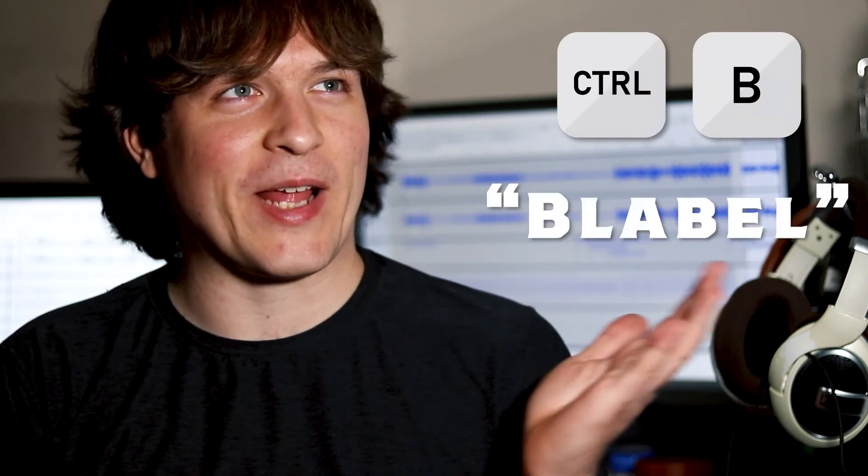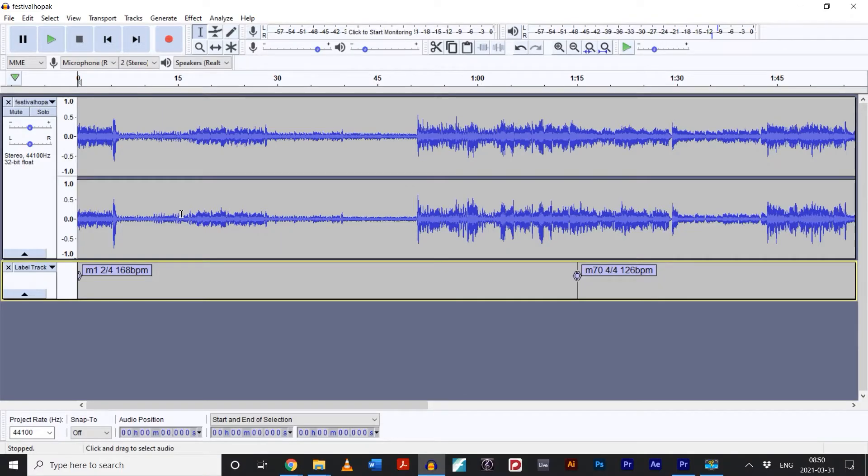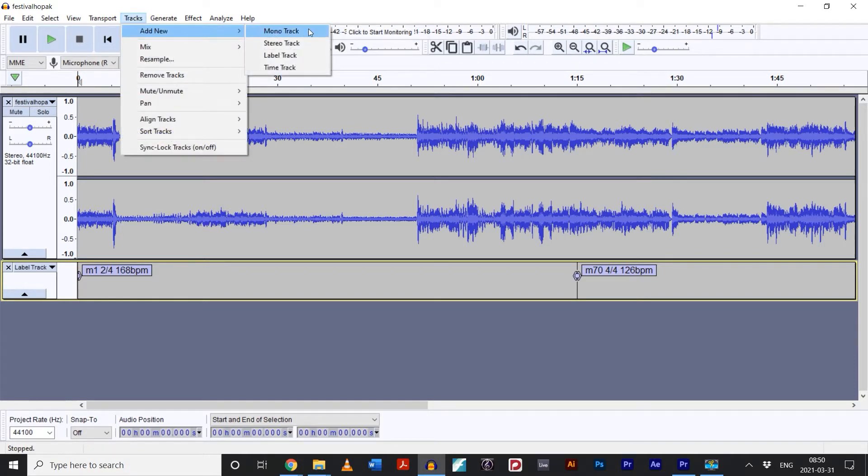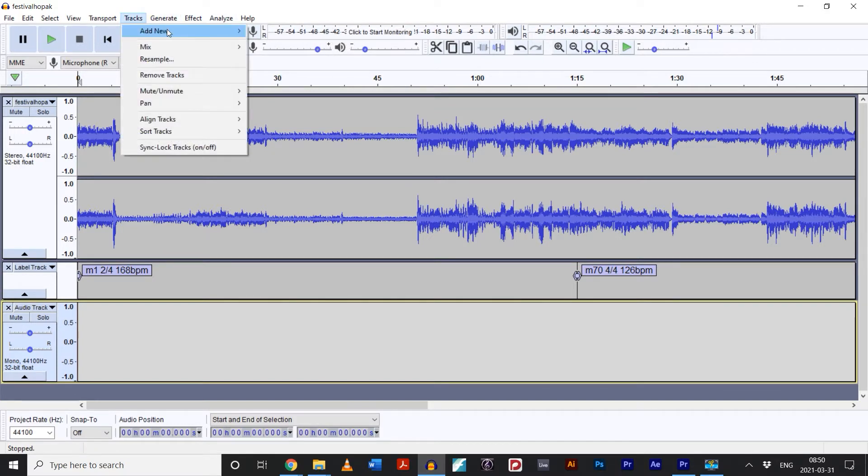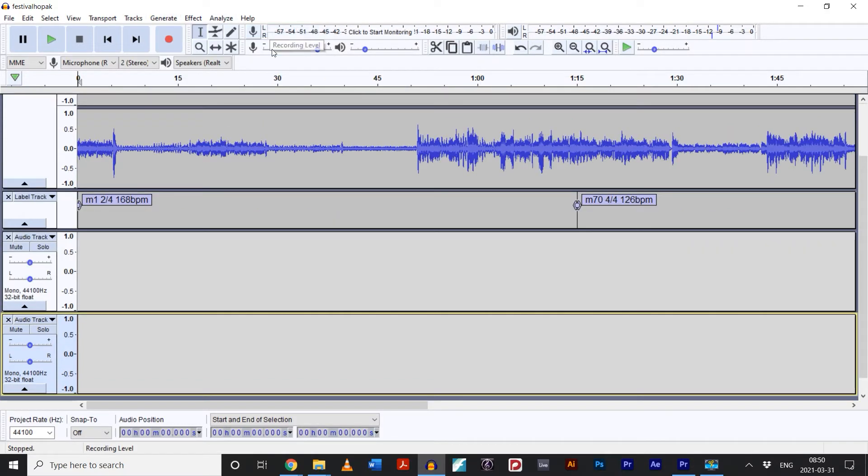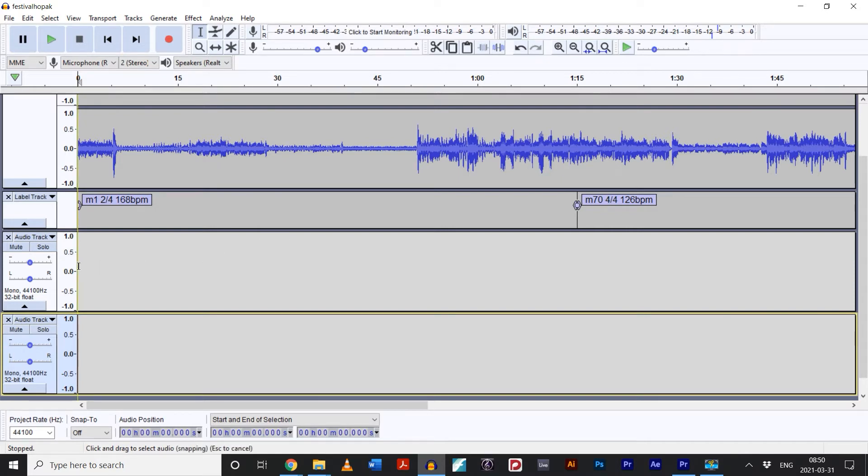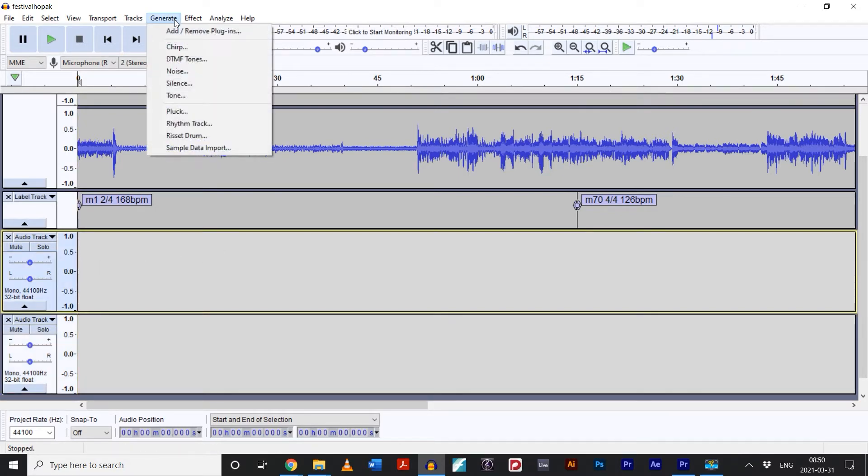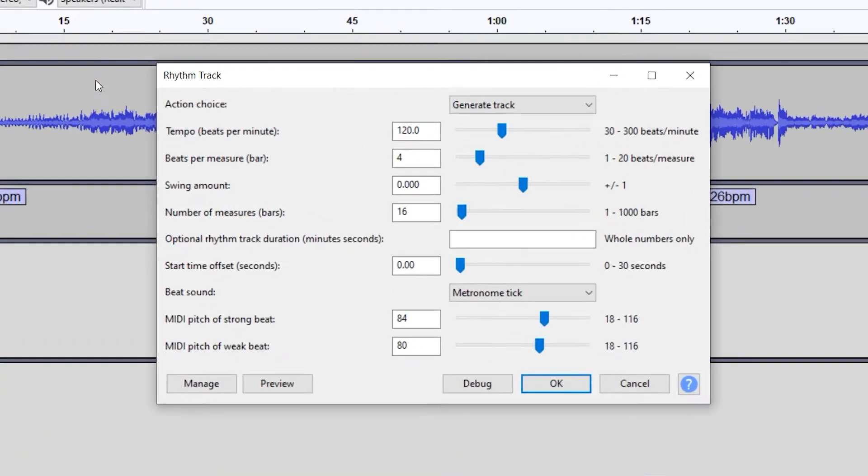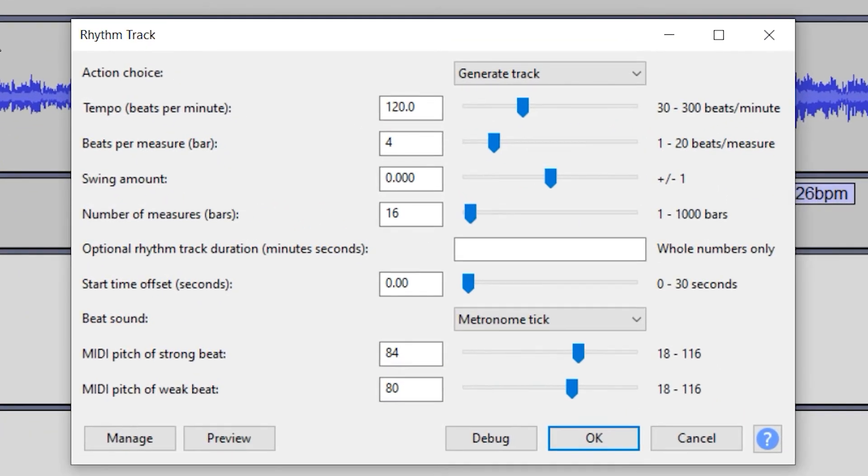The next step is when we add an actual click. Under the tracks menu, go to add new, and then select mono track. Then go ahead and add a second mono track. Already our labels are coming in handy, because we're going to use the very first one as the starting point for our click track. Using the label as a guide, click on one of the empty mono tracks, and then open the generate menu, and select rhythm track.